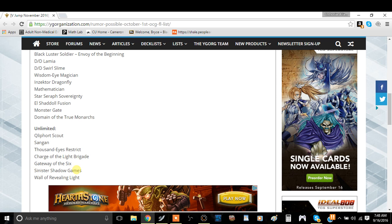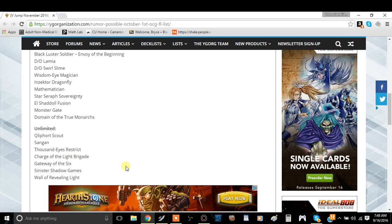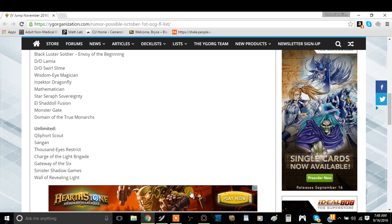Actually, Gateway of the Six is probably really, really stupid. Sinister Shadow Games is fine. We don't have this card limited, but they did. They had it semi-limited. But this card, this is with Construct banned, I guess Construct is enough to keep the deck down. So yeah.